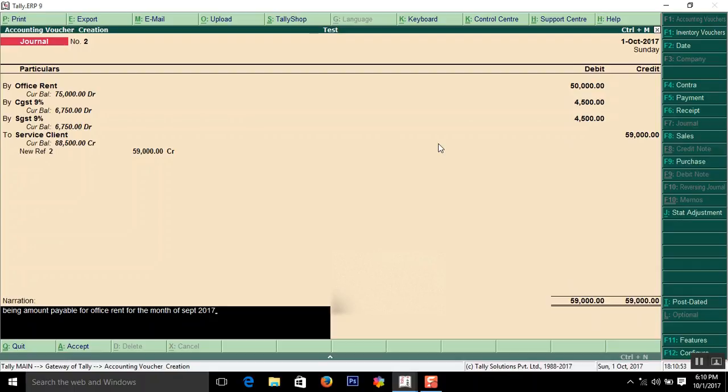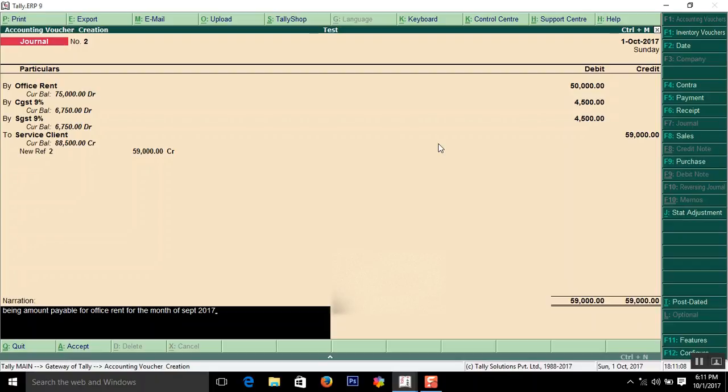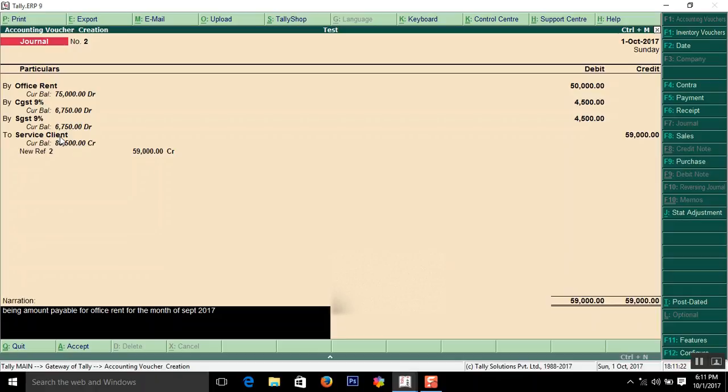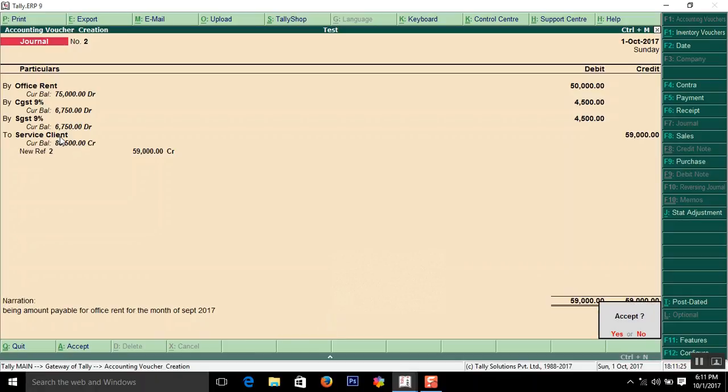In this way, you have to enter your GST expenses in journal vouchers. First, create the expense ledger under Indirect Expenses, then create tax ledgers for CGST and SGST, and finally credit the client name.